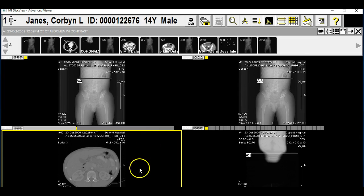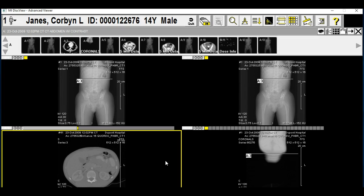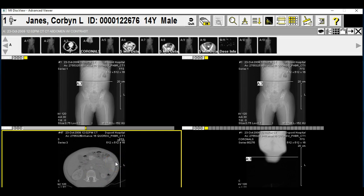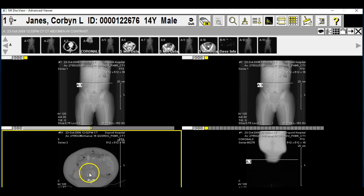If you look very closely, you can actually see a ureter on this kidney in this slice. The ureter goes down to the bladder, and here's the bladder coming up here.